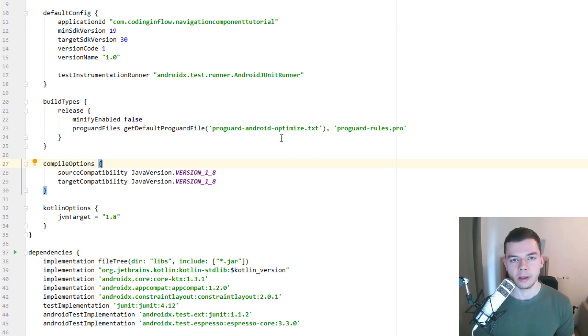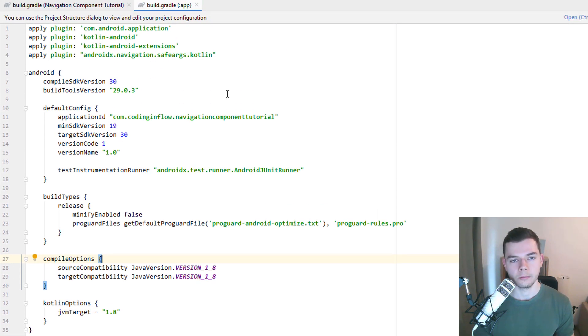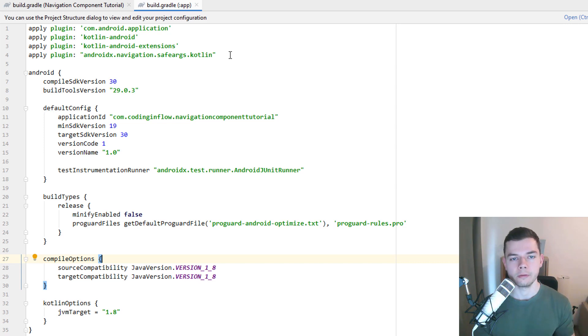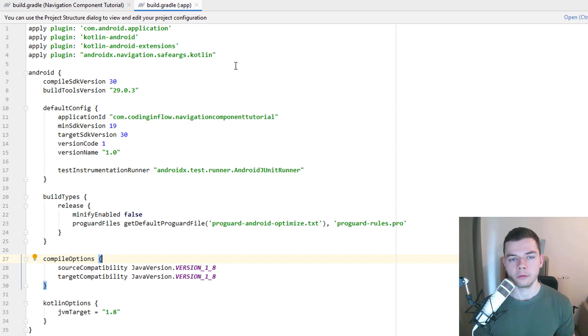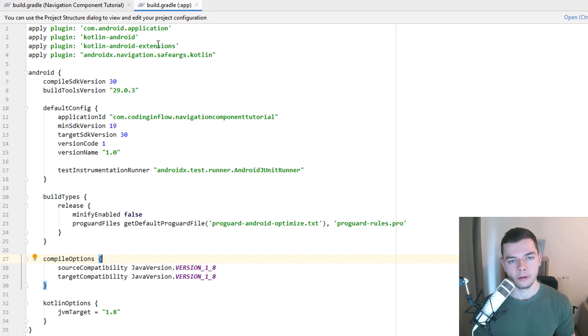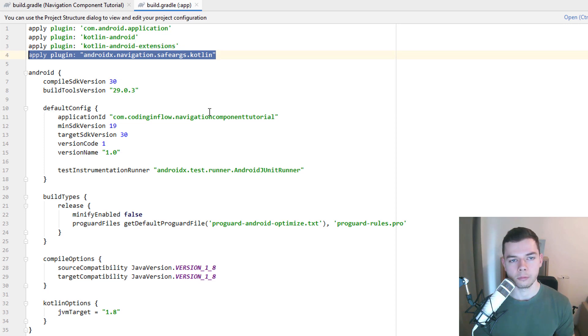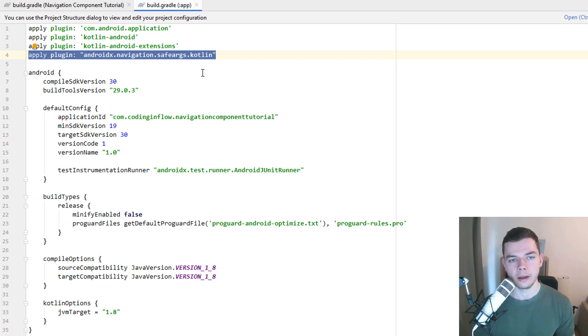And we have to add the SafeArgs plugin, which is another add-on to the navigation component, which is recommended because it enables us to send data between fragments in a type safe way, in a compile time safe way. Without this plugin, we have to put data into bundles, which can crash at runtime if we don't use them properly. This is why we should use the SafeArgs plugin. So you have to add this line here at the top, not these two, this one. The other three should already be in your project. They are added to our projects by default.